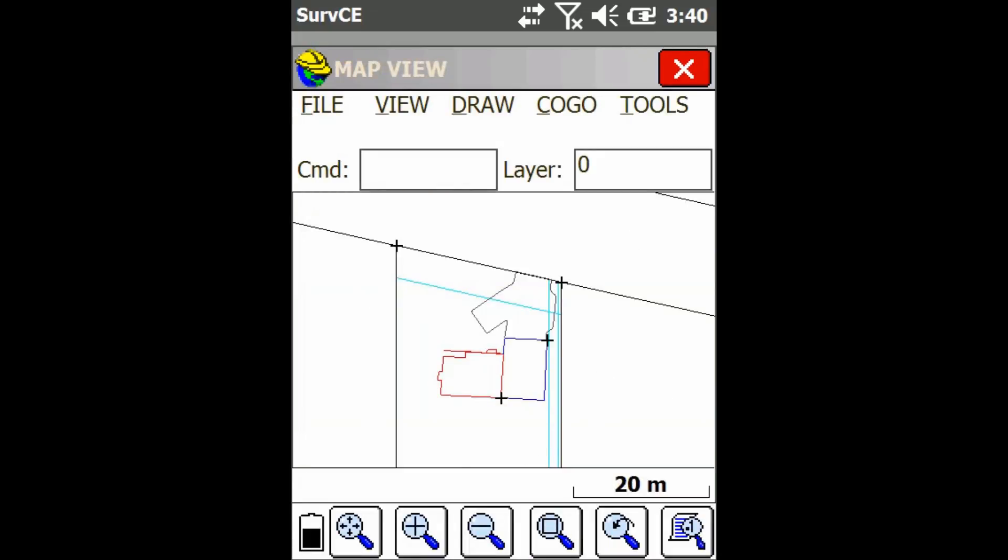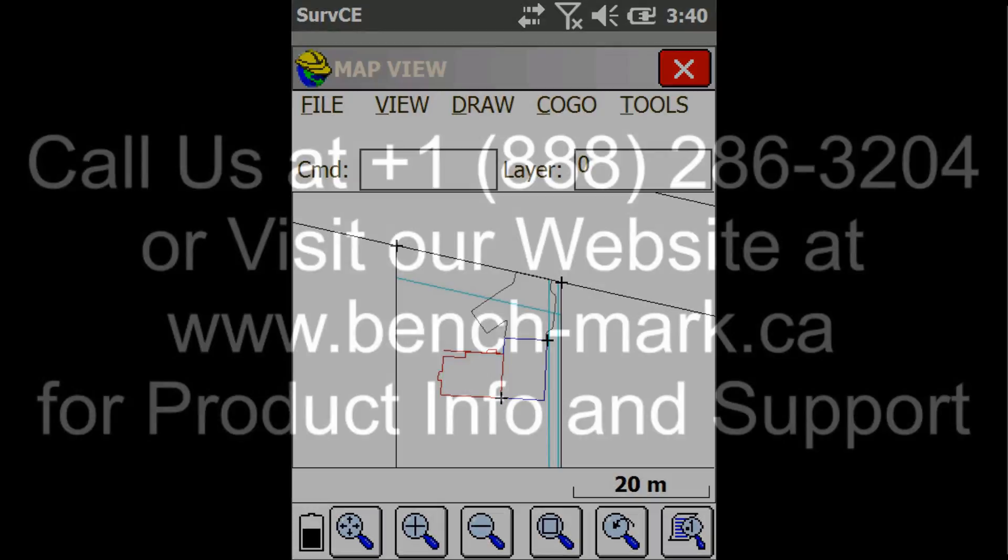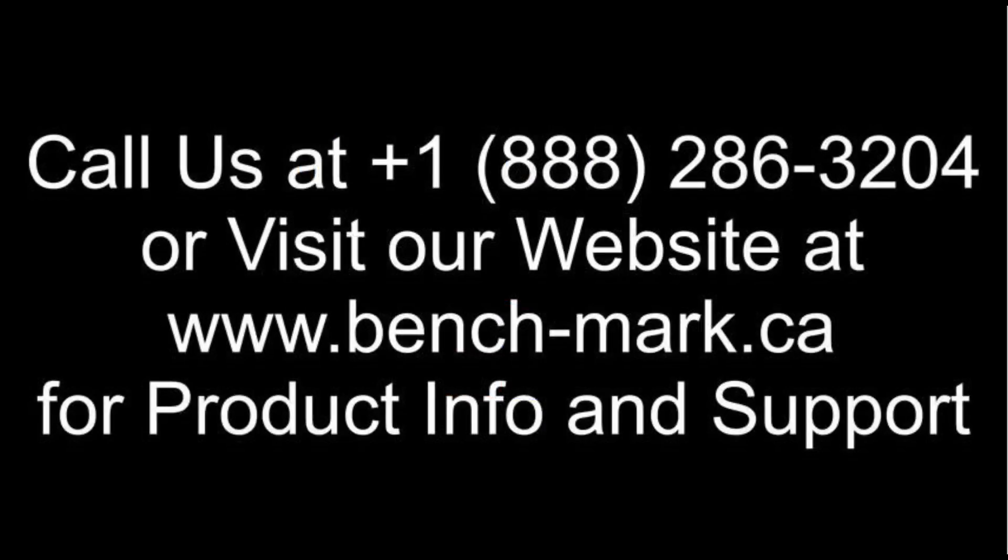So that's all for today, if you got any questions, feel free to give us a call at 1-888-286-3204, or visit our website at www.bench-mark.ca. Thanks for watching, have a great day.